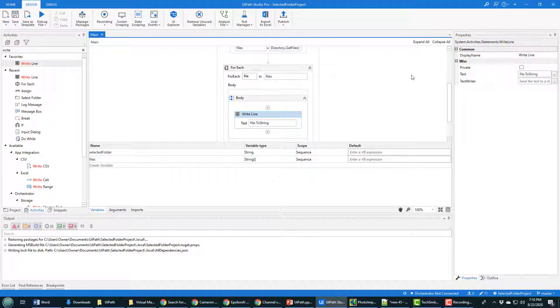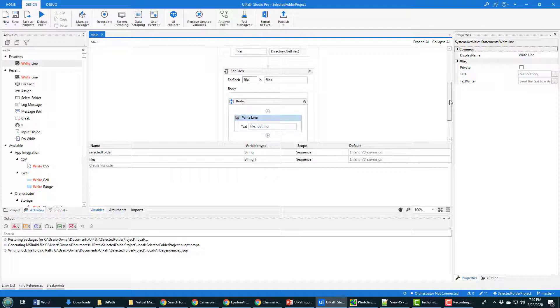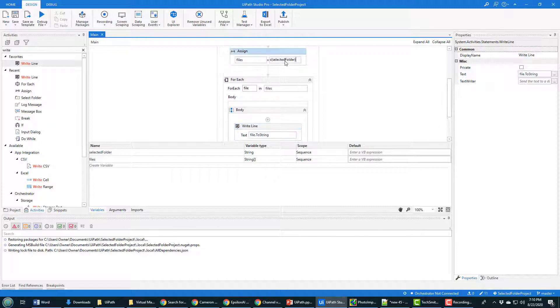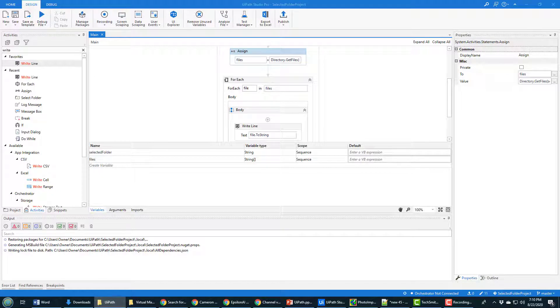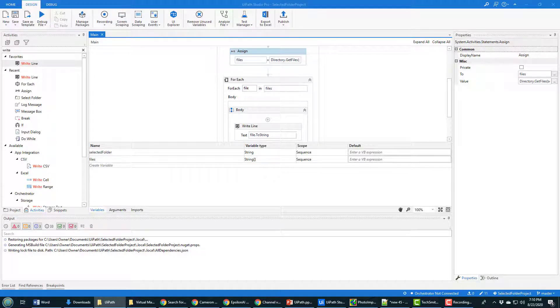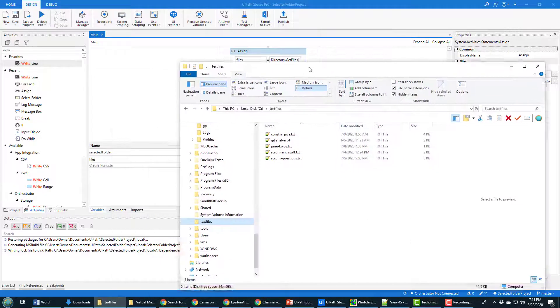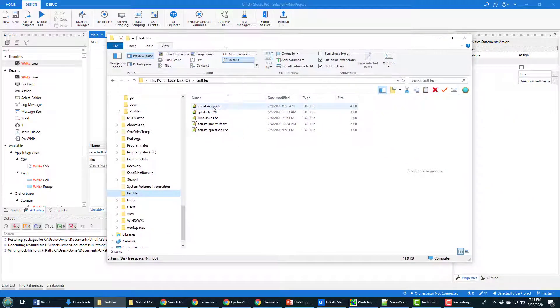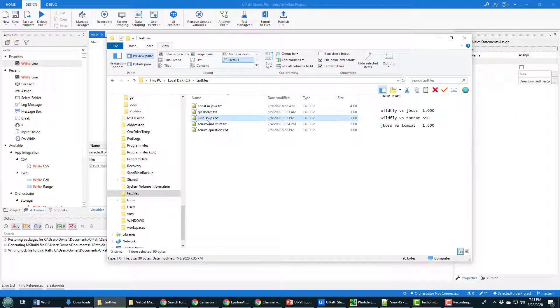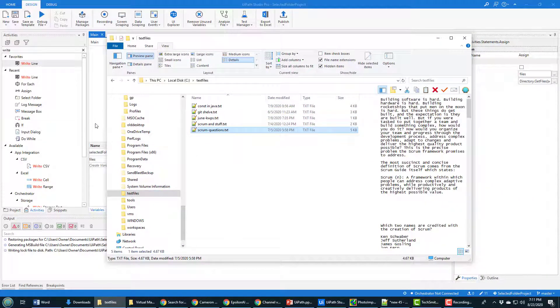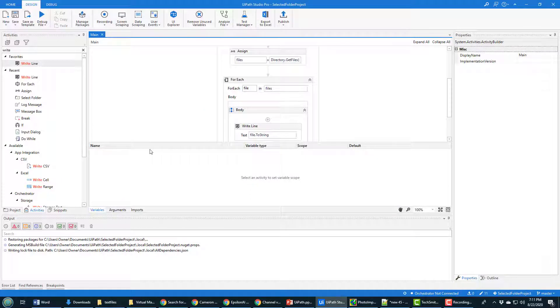And now this will just loop through the name of each file in that folder. So let's take a look at that. Well, I guess we don't have a folder selected yet. I'm going to point it to a folder named text files. And it's right off my C drive. And there's my text files folder right in there.